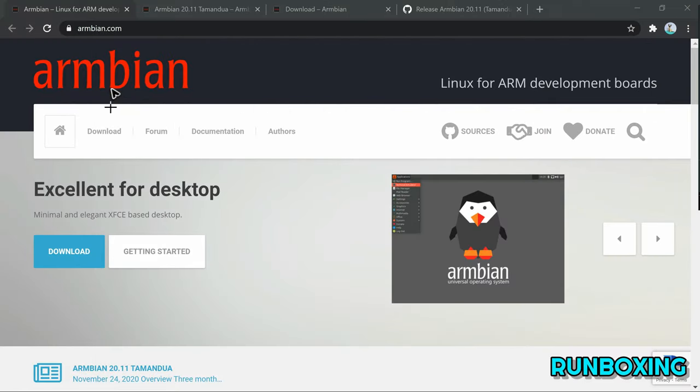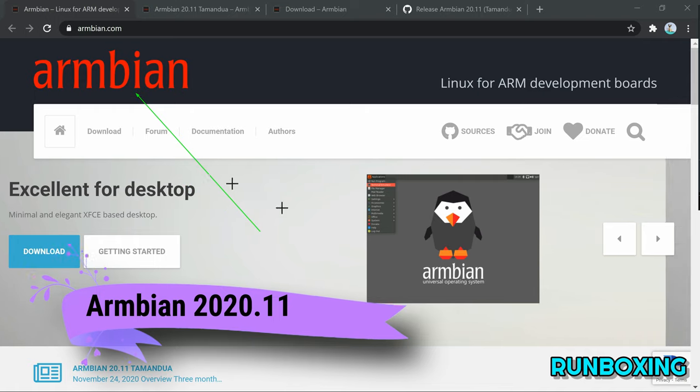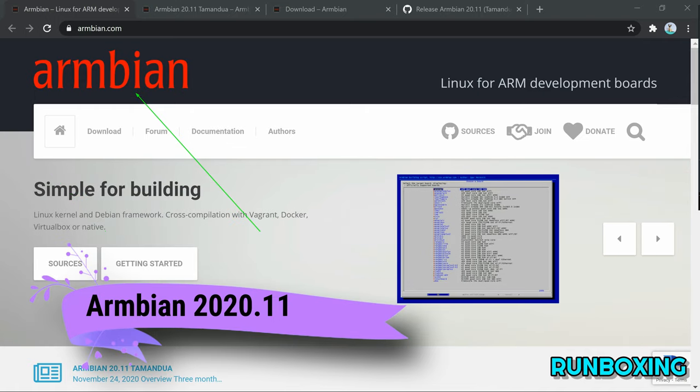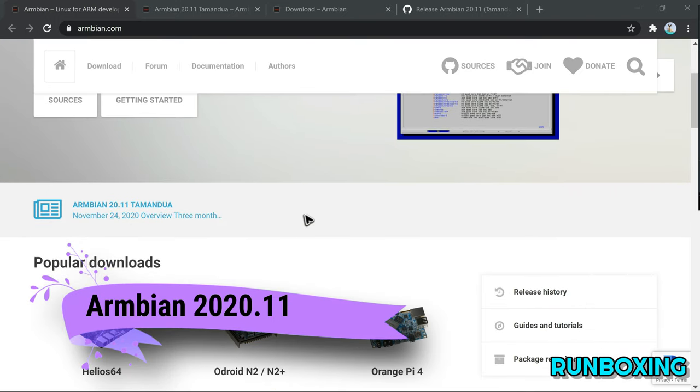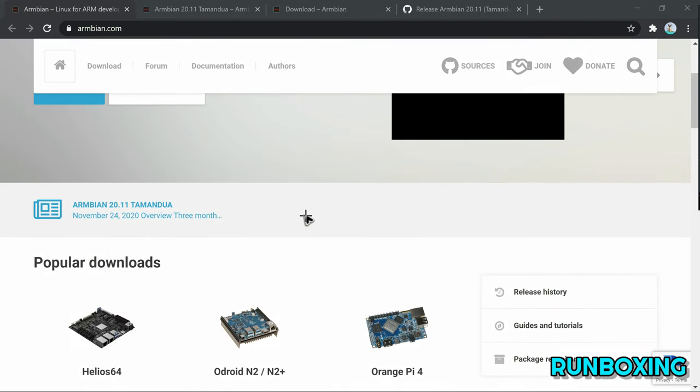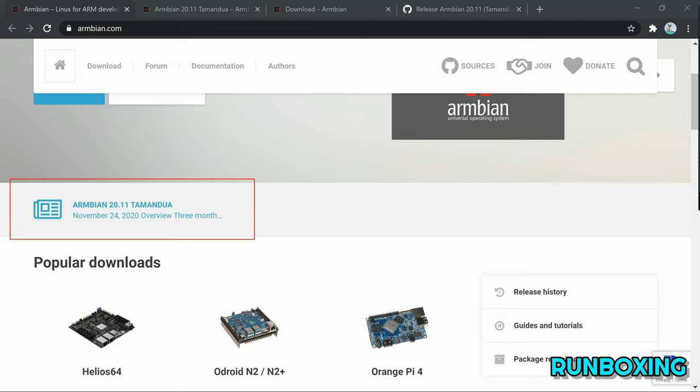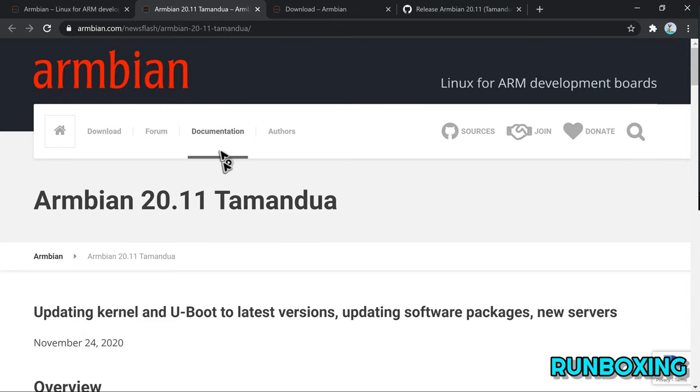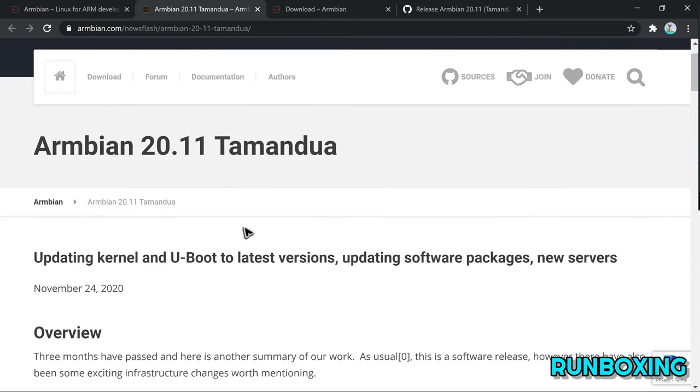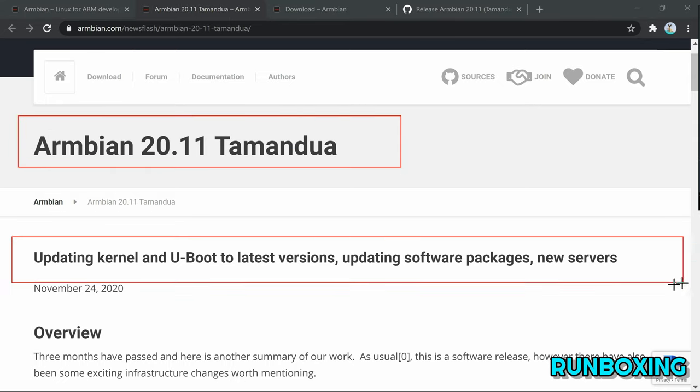Dubbed Tamandua, the November 2020 release of Armbian Linux is here, and it comes about three months after the previous version, Armbian 20.08. The biggest news is that most supported kernels, except for Sunxi and Mvebu, have been updated to the latest and greatest Linux 5.9 kernel series.